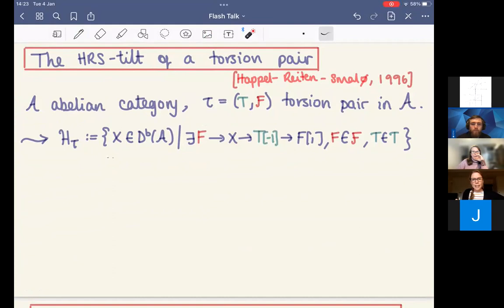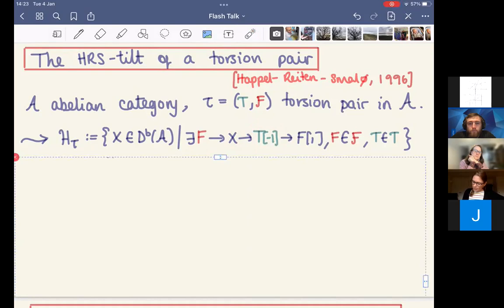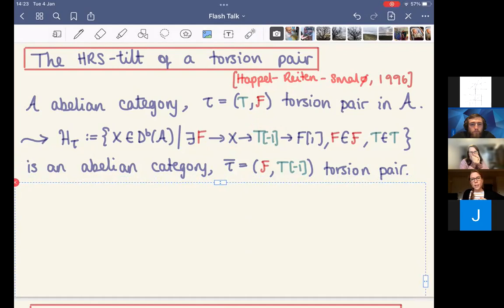The heart consists of objects X that arise in a triangle of the following form: the first term is an object coming from F, considered as an object of the bounded derived category; the middle term is your object X; and the third term is a minus-one shift of an object coming from the torsion class T. Since this is the heart of a t-structure, it is an abelian category. Happel, Reiten, and Smalø also show there is a torsion pair in this heart, given by F and the minus-one shift of T.